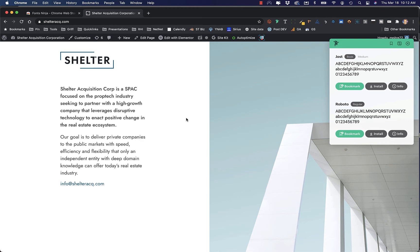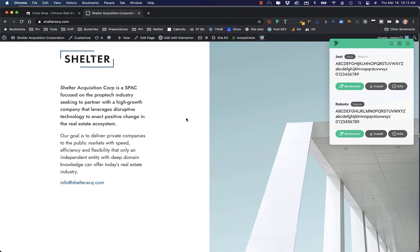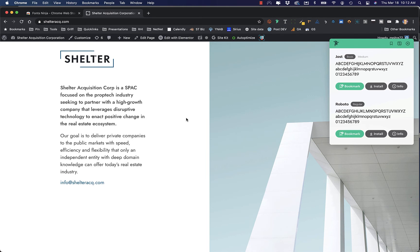And I can quickly get through this testing just to make sure line height, color, the font types, any treatments that you have on it. Font Ninja is a fantastic tool and a huge time saver, particularly for people who don't want to get really technical and inspect code and try to understand CSS properties. This just makes it super easy for us.